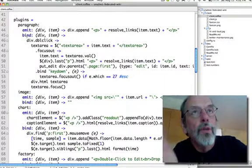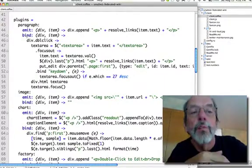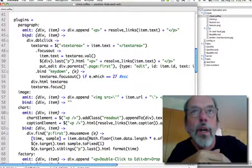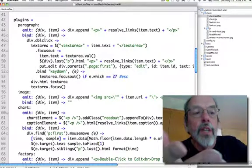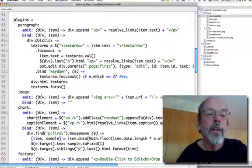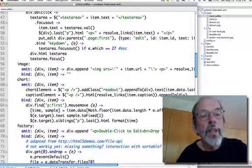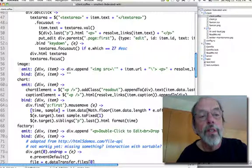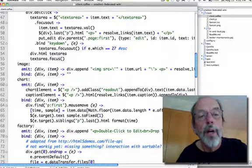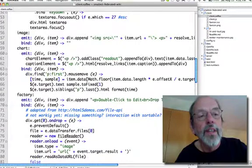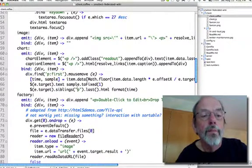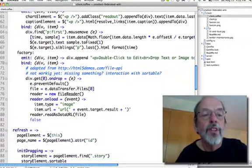So emit will create DOM objects. Bind will hook it up with jQuery to be interactive. Image doesn't do much right now, so it has an emit, and the bind doesn't have anything to do there.